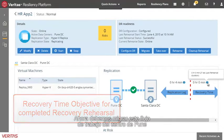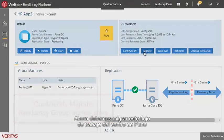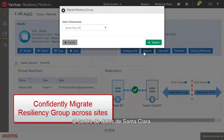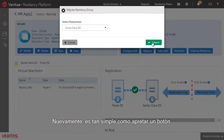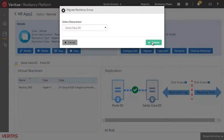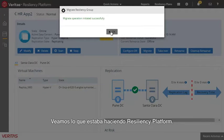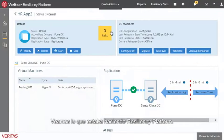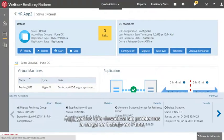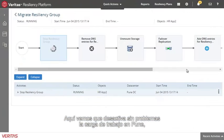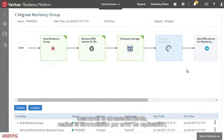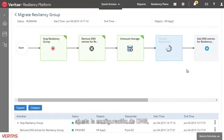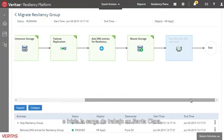Now let's actually migrate this workload from the Pune Data Center to the Santa Clara Data Center. Again, it's as simple as pushing a button. Let's take a look at what the Resiliency Platform is doing. Here we can see it is gracefully shutting down the workload in Pune, unmounting the storage, failing over the replication, adjusting the DNS settings, mounting the storage in Santa Clara, and starting up that workload in Santa Clara.